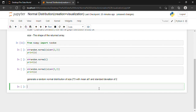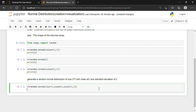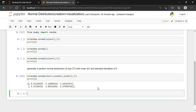Now I want to generate a random normal distribution of size two-by-three, but this time the mean and standard deviation are also specified. So I write: x = random.normal, and I specify loc=1 (which is the mean), scale=2 (which is the standard deviation), and size=(2, 3) for two rows and three columns. Then print(x). Shift and Enter. We successfully created a random normal distribution of size two-by-three with mean at one and standard deviation of two.